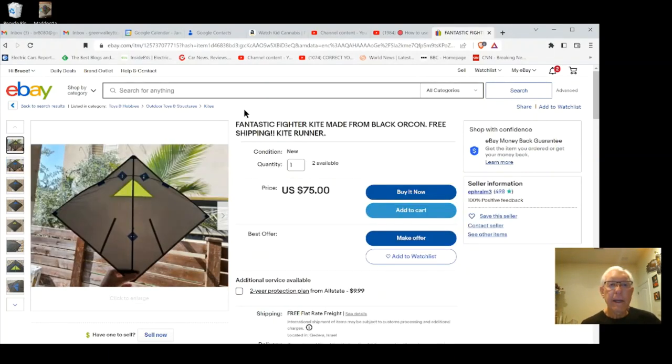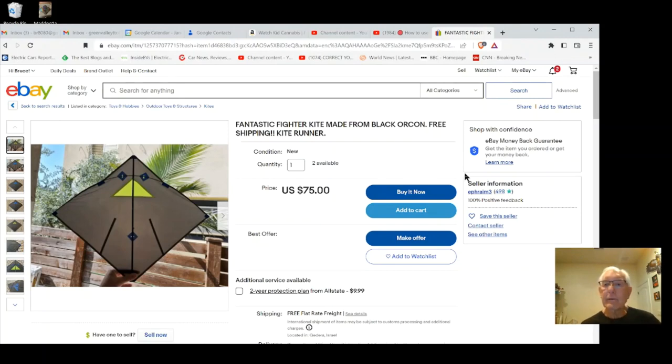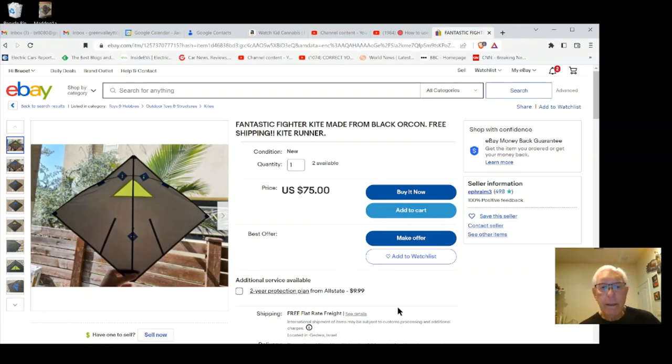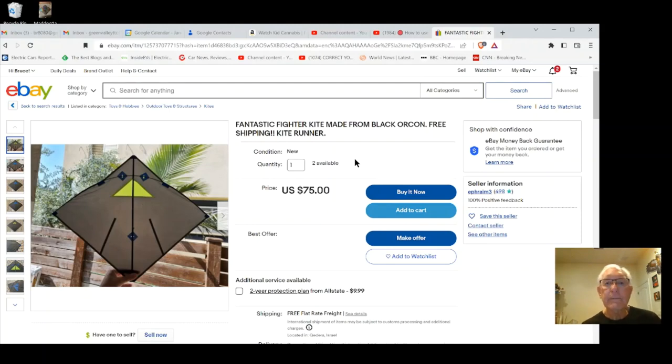But they're made of a special material called oricon which is very lightweight and very durable. So you can contact him through the seller information here or you can just order his kites. He sells them with free delivery, free shipping, so it's a bargain that's for sure and they fly beautifully.